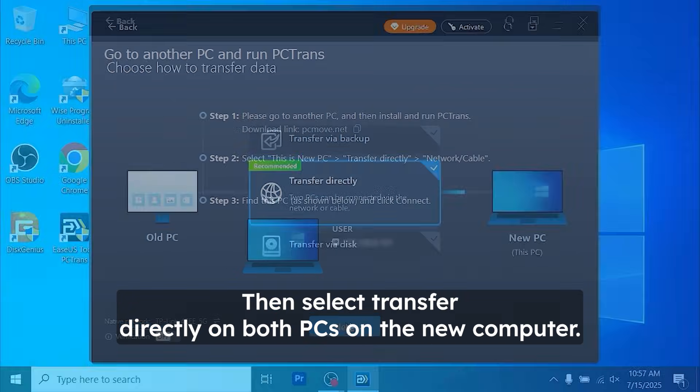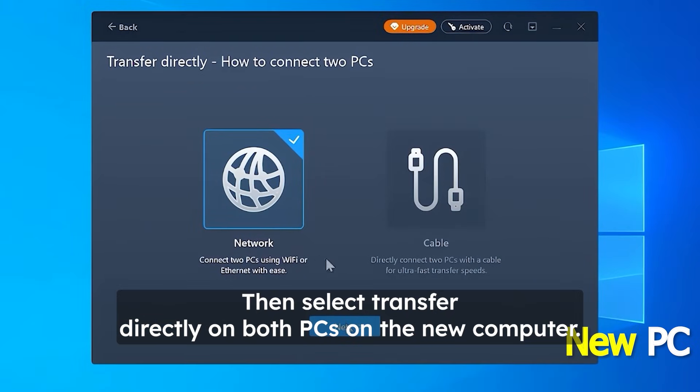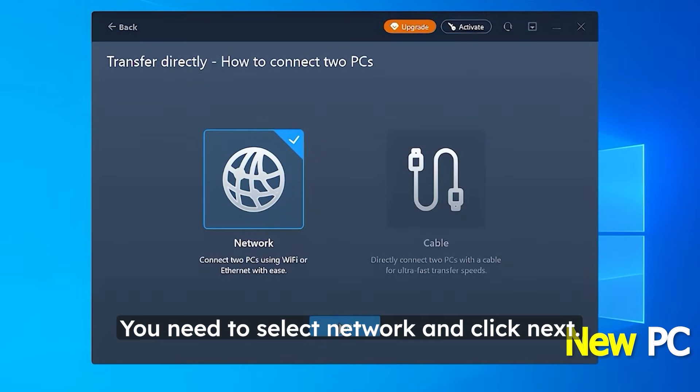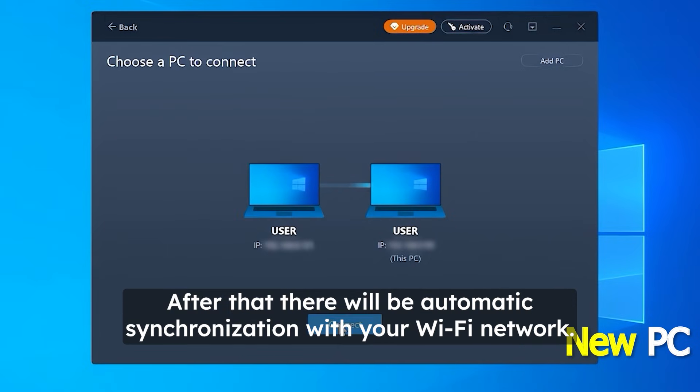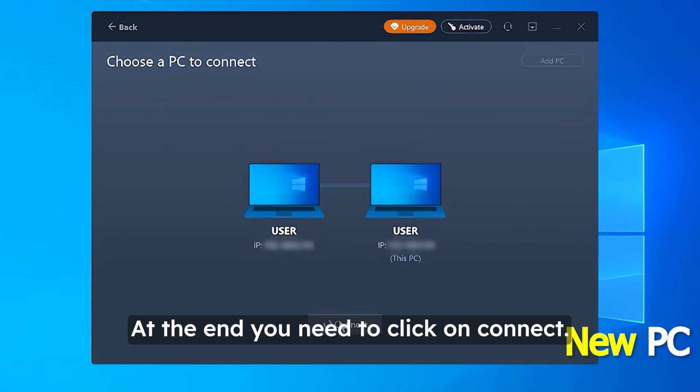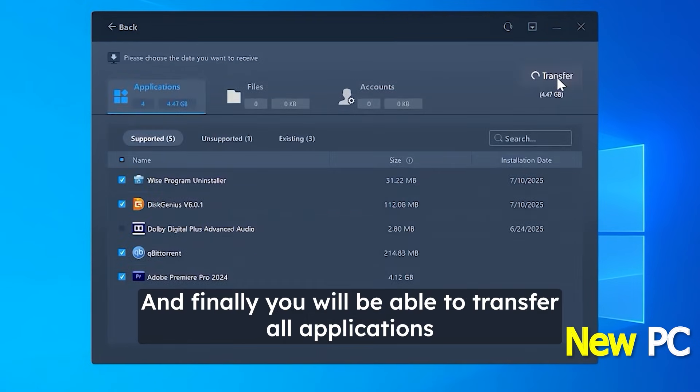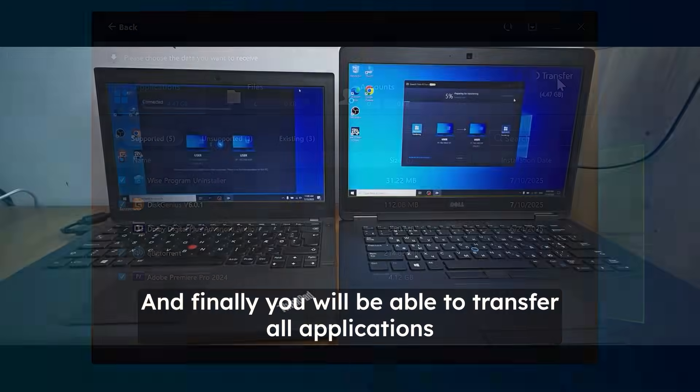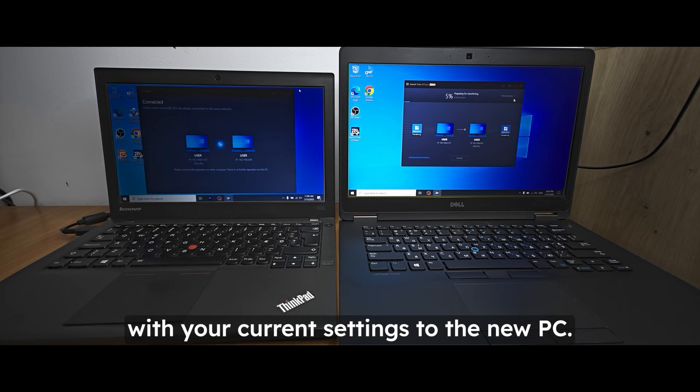Then select Transfer directly on both PCs. On the new computer, you need to select Network and click Next. After that, there will be automatic synchronization with your WiFi network. At the end, you need to click on Connect, and finally you will be able to transfer all applications with your current settings to the new PC.